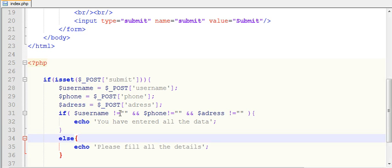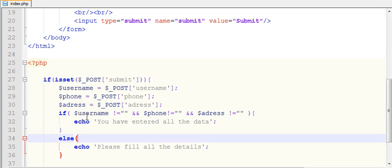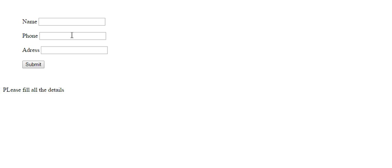Now you know how to make validation in your form. Whenever you are working with any kind of forms, whenever you are accepting data or asking for data from the user, you need to set validation on that form. Because many times what happens is mistakenly a user might forget to enter any one of the text boxes.